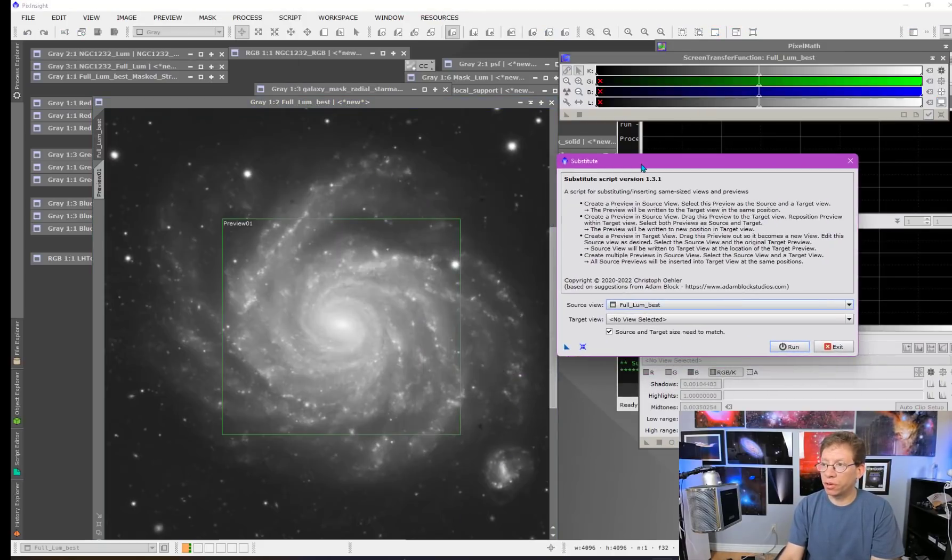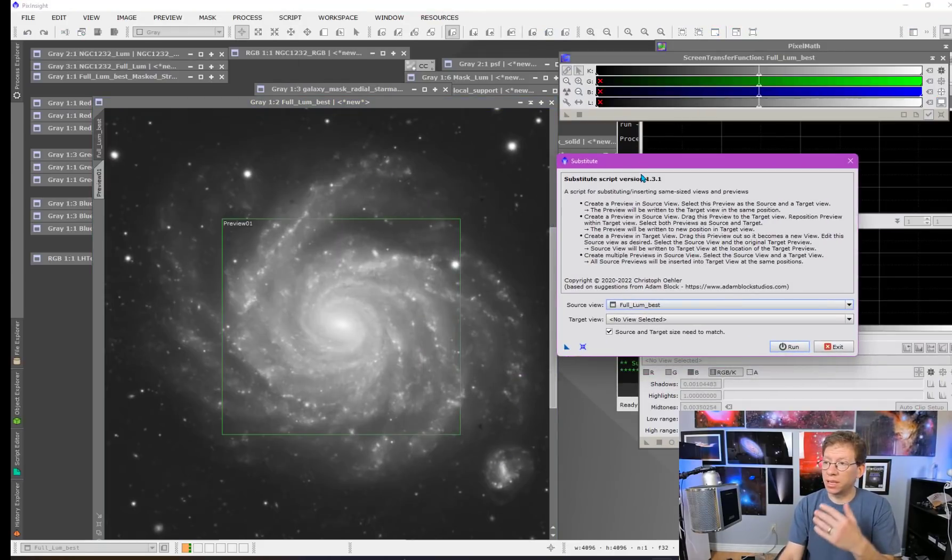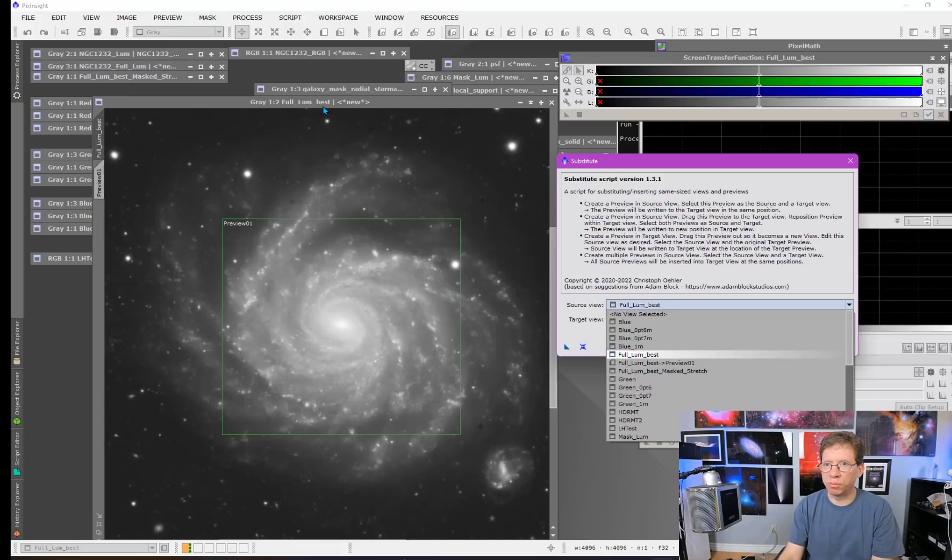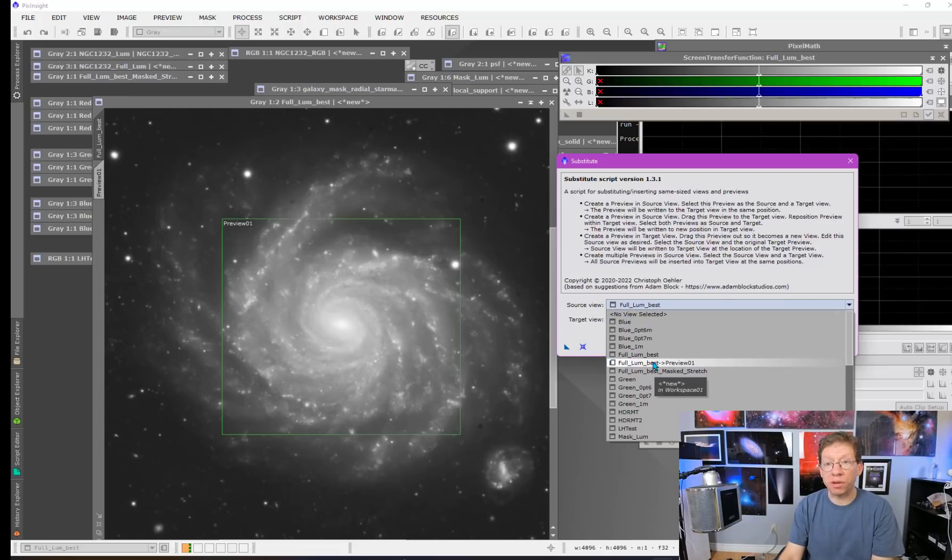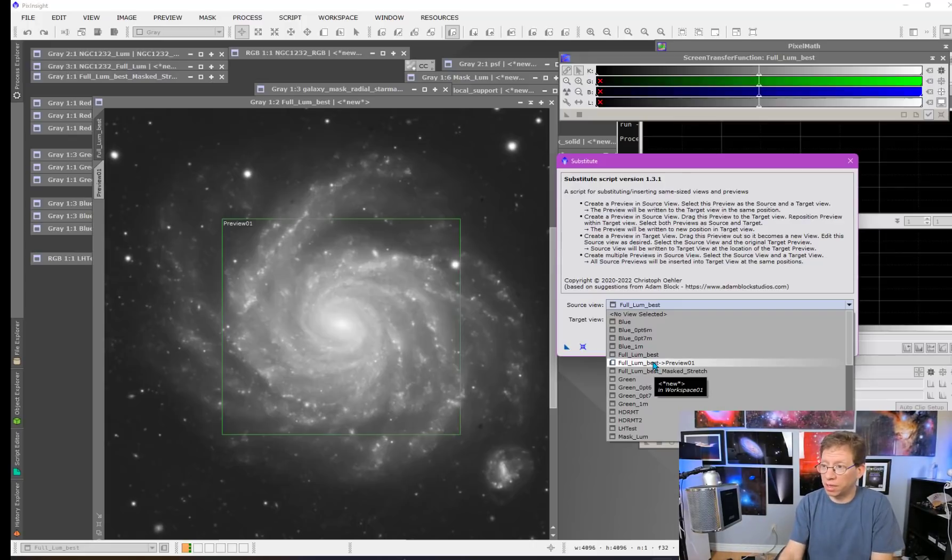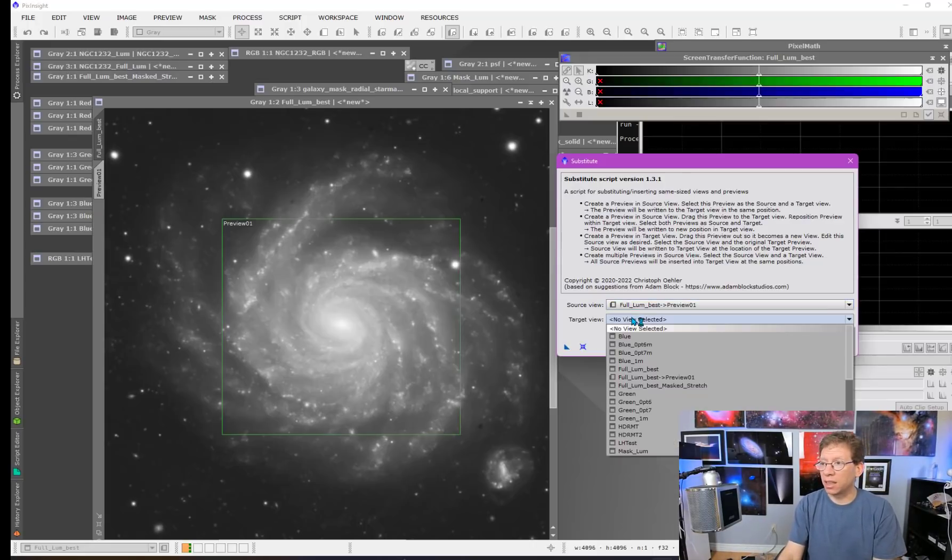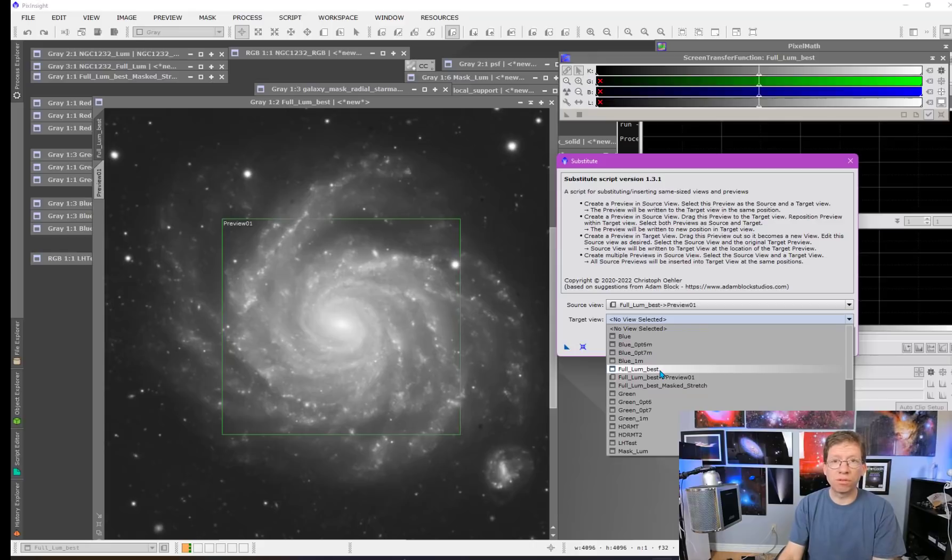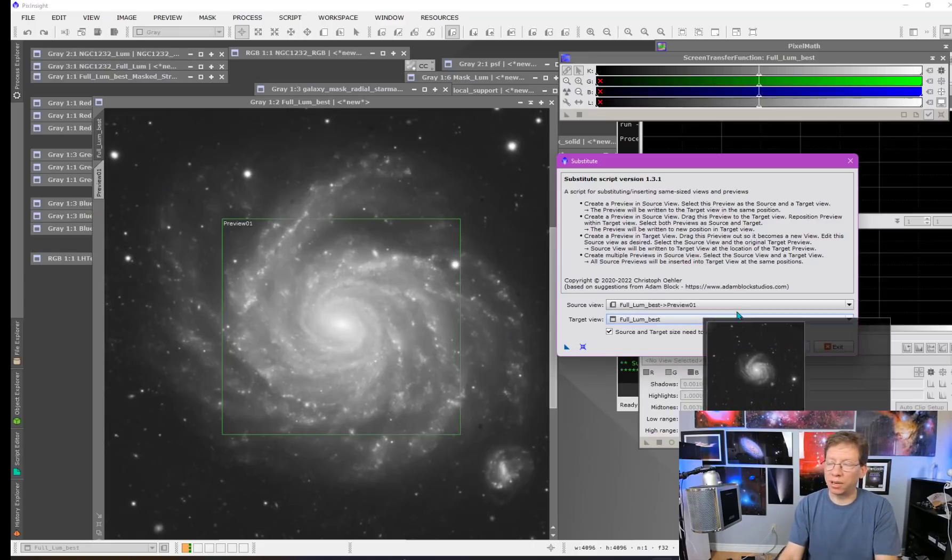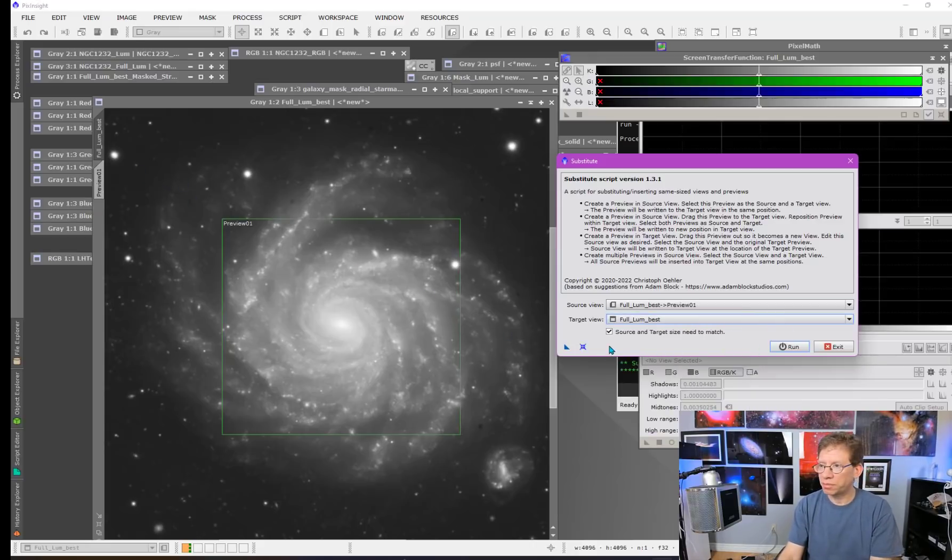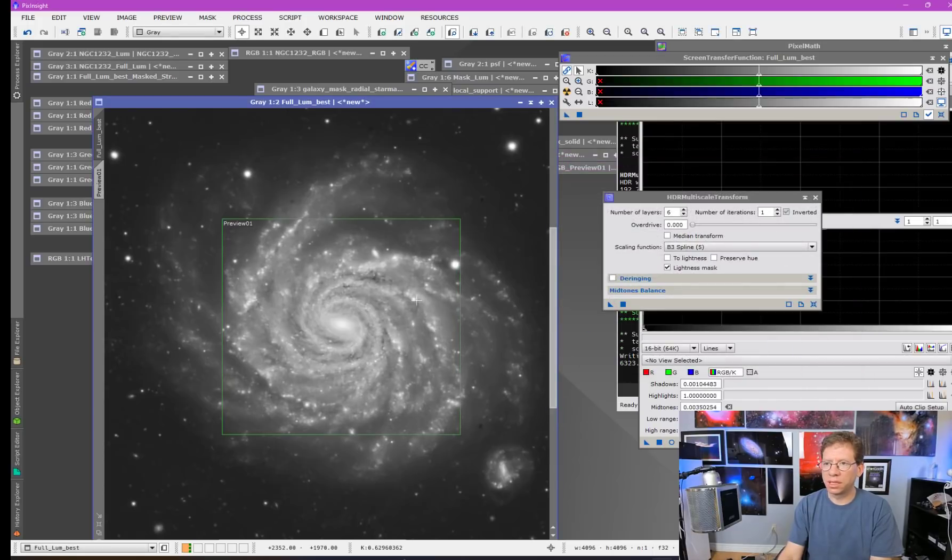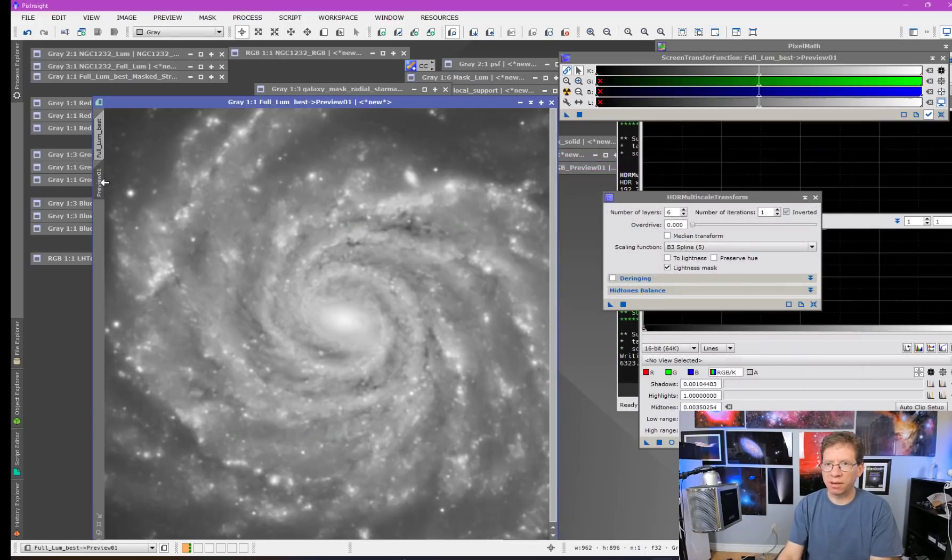What you do is you just select the source view and then the target view. So in this case, the source view is, if you look at my name, this is called Full Loom Best. So the source view is Full Loom Best Preview. It's the preview as I have it. Now I can make other adjustments and make it however I want. But let's say I'm satisfied. And then for the target view, I just do Full Loom Best. Let's just go ahead and hit Run. And you can see it made the adjustment here.